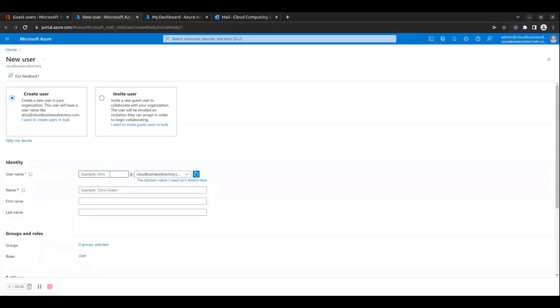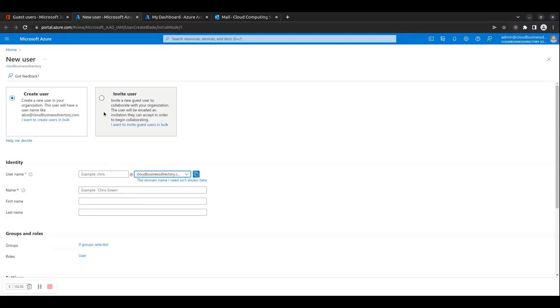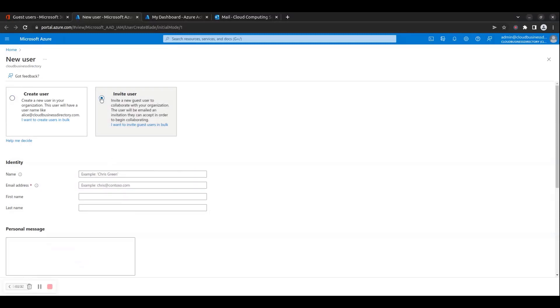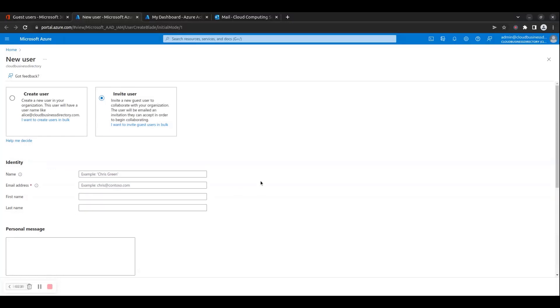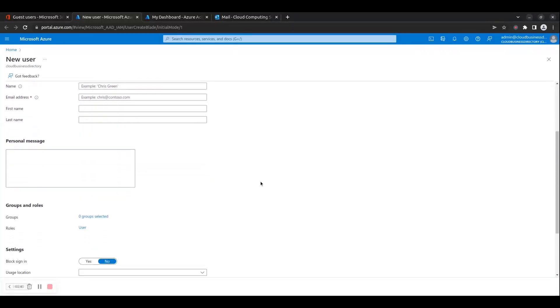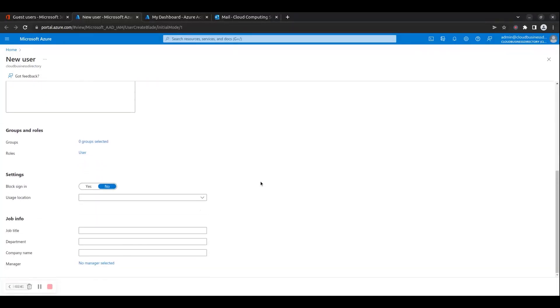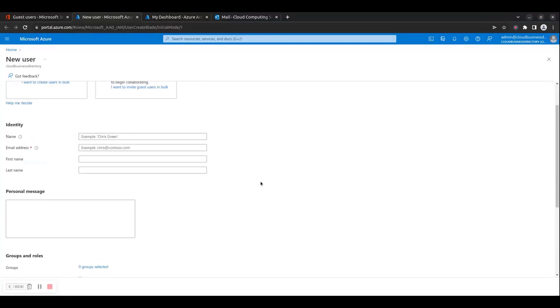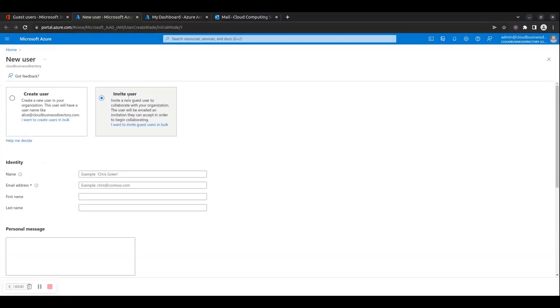If you choose the Invite User option, this will invite a new guest user to collaborate with your organization. The user will be emailed an invitation which they can accept in order to begin collaborating. For the purpose of creating a guest user, you must choose the Invite User option.